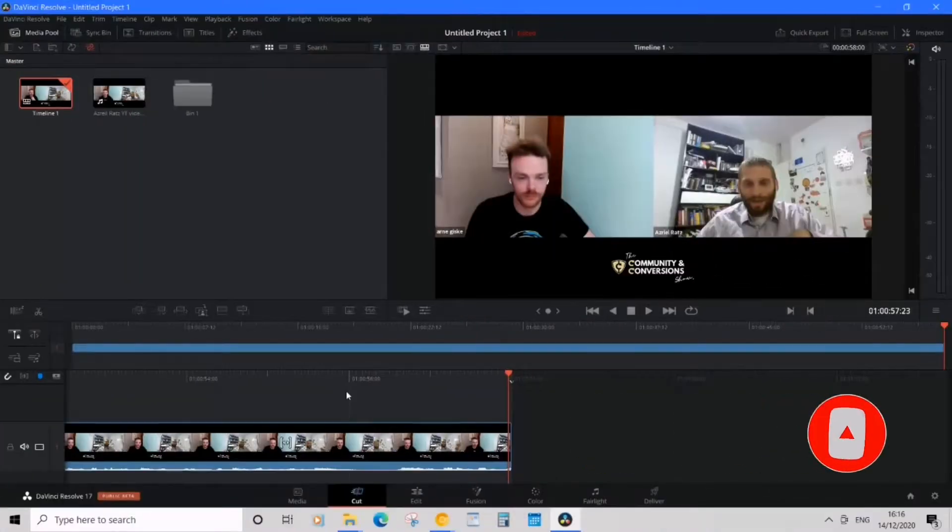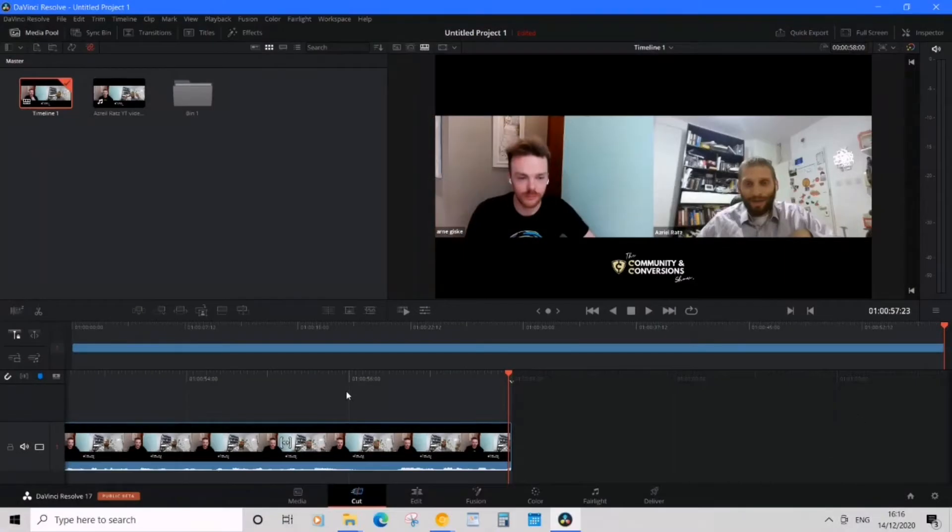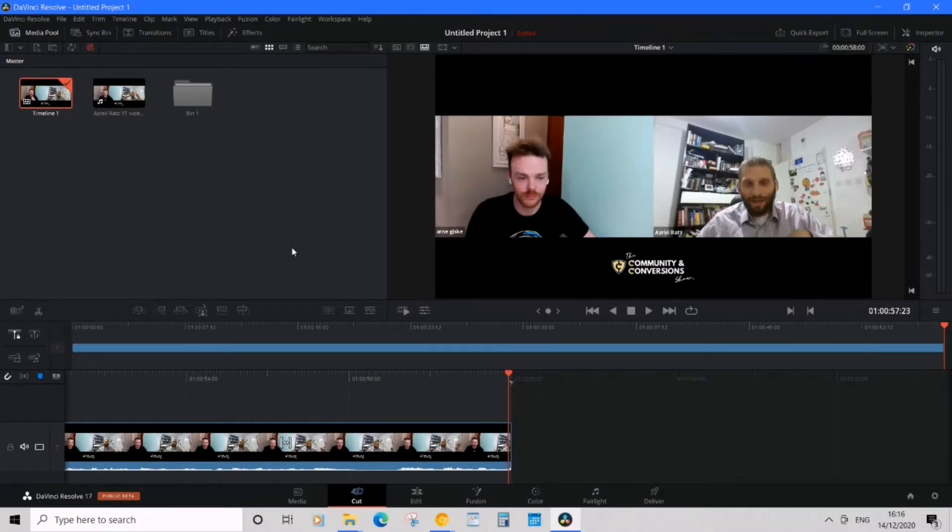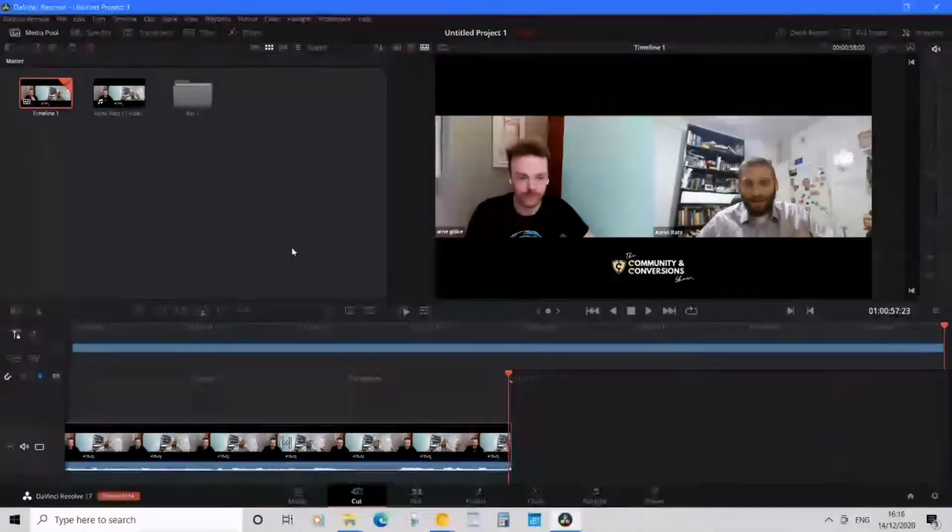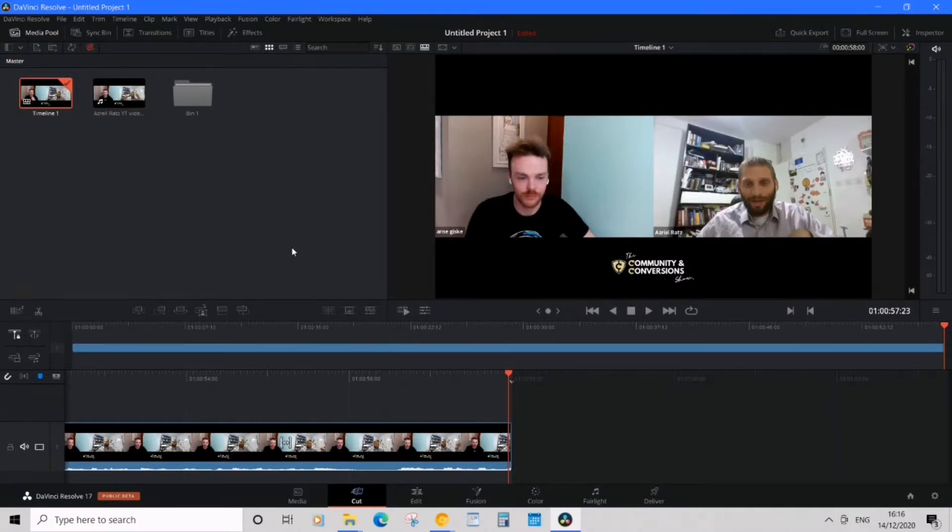Okay let's get started. So I am in DaVinci Resolve 17. Just a quick note, this will work for DaVinci Resolve 16 and 17.